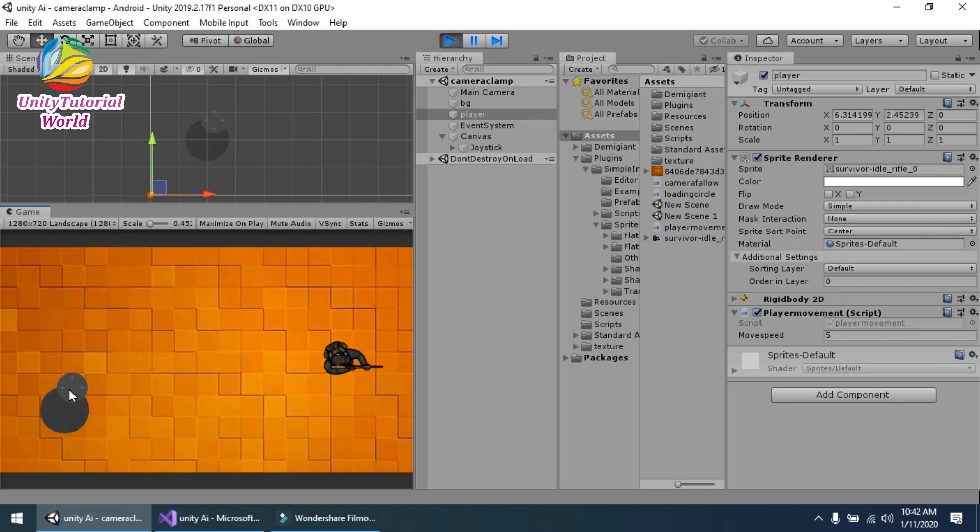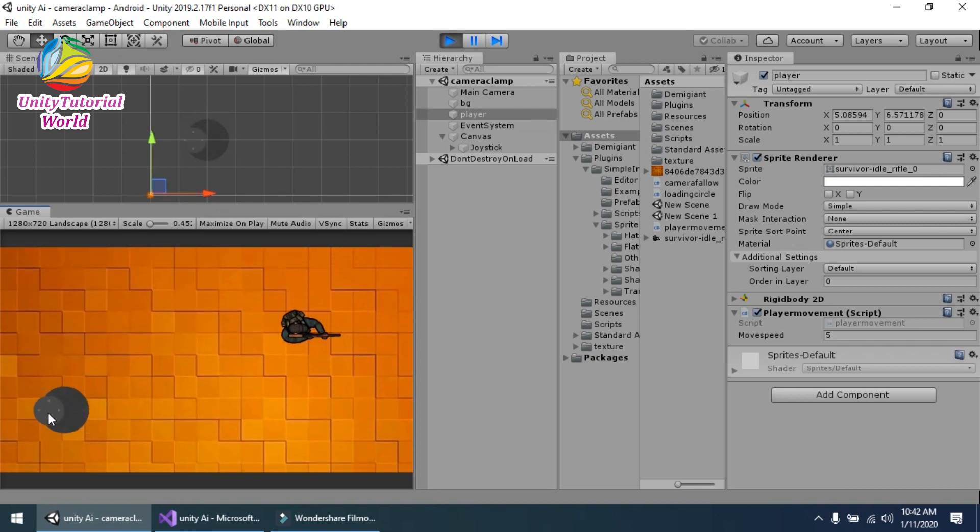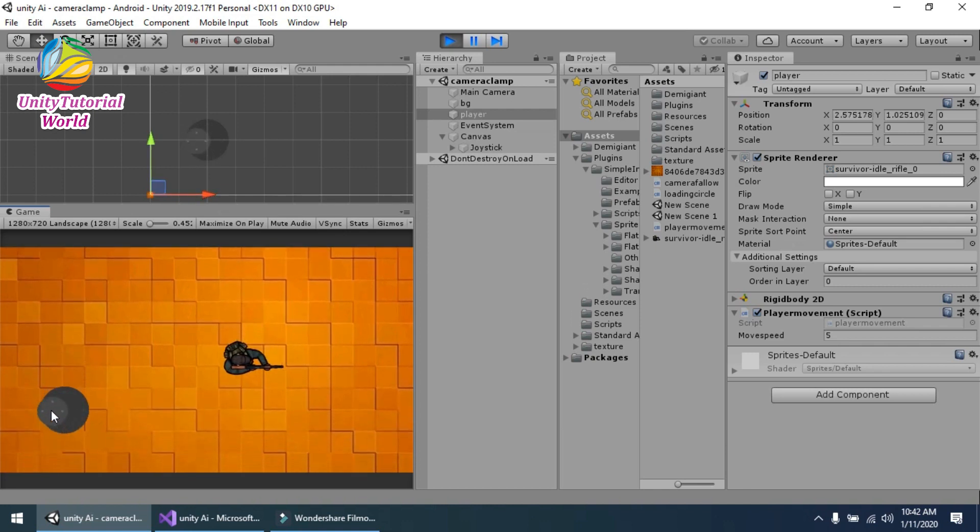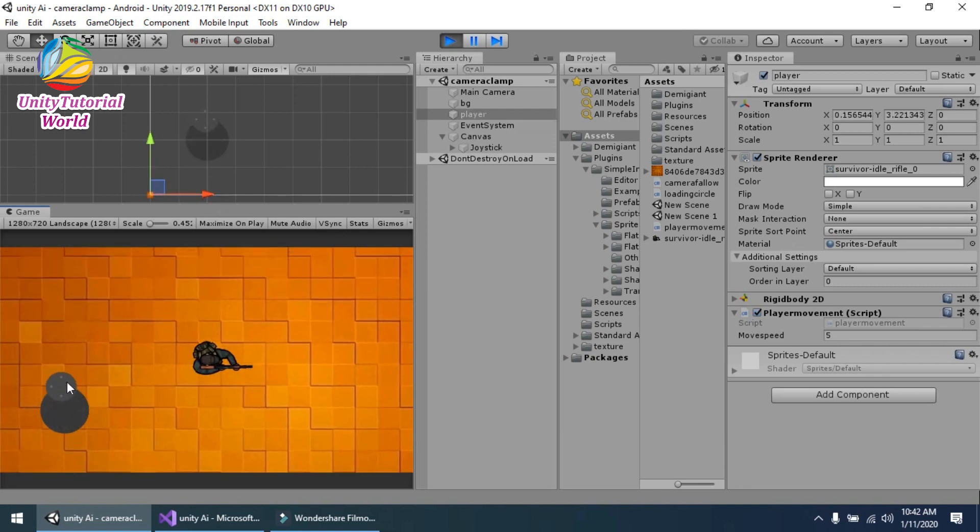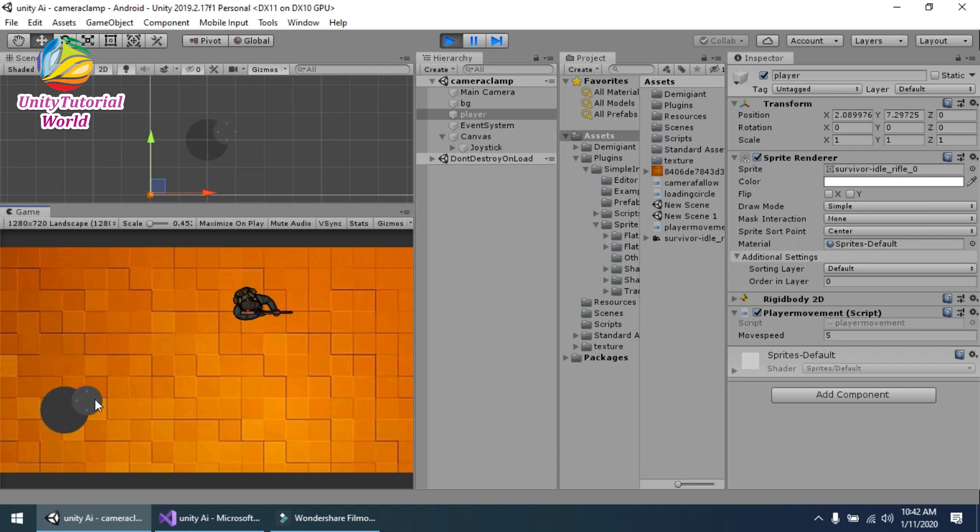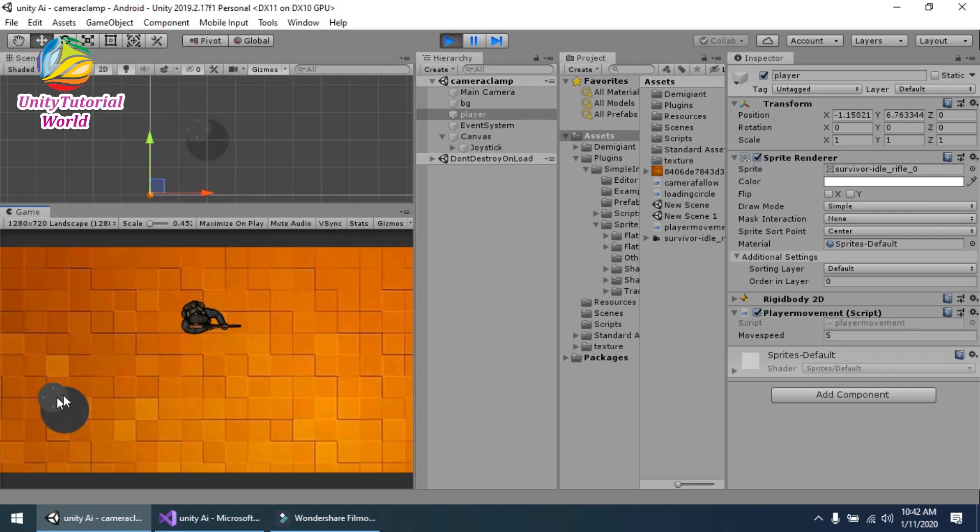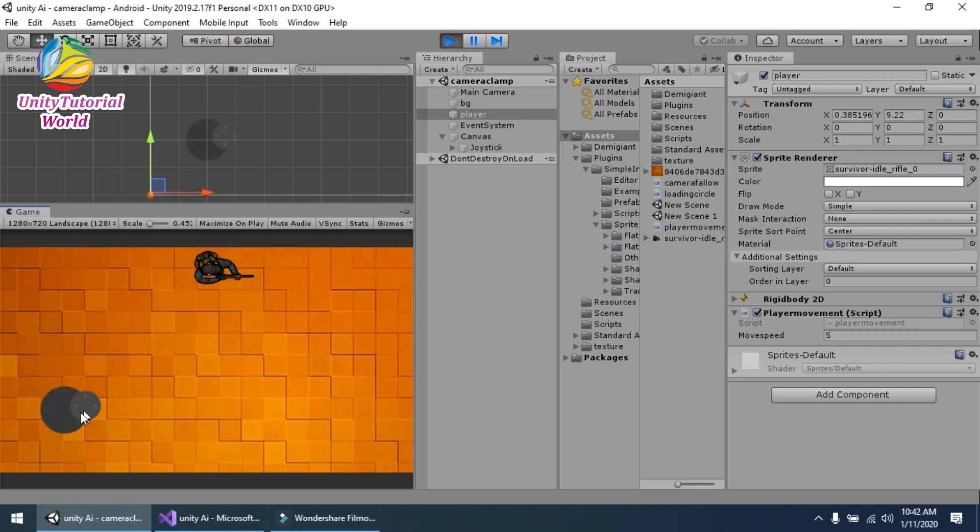And this asset is free, available on Unity Asset Store. The name is Simple Input System.